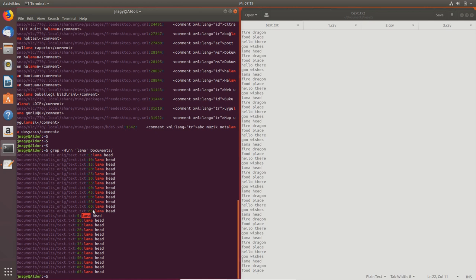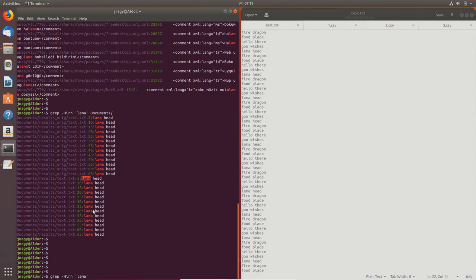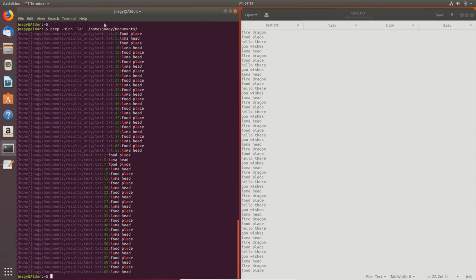Once you find the entry, you can navigate there and open the file. If you don't know the entire string, for example just 'la', you don't need to use a star. You'll find that 'la' appears not just in 'llama' but also in 'place'. So with `grep` you can very quickly go through text files and search for certain strings, and it outputs the path to the file where the string is located.